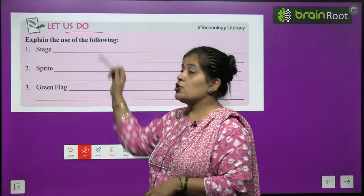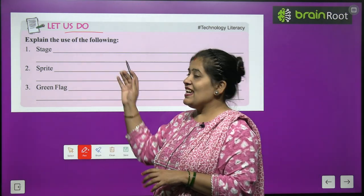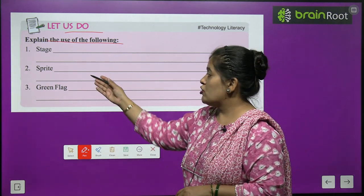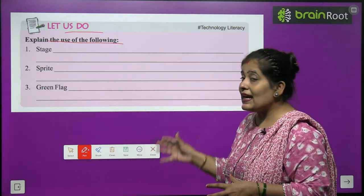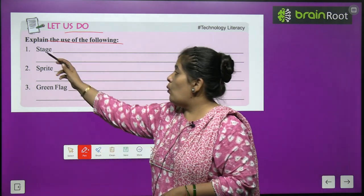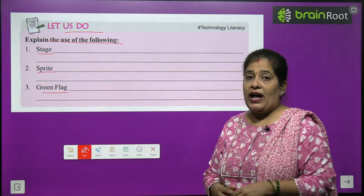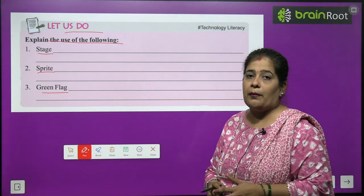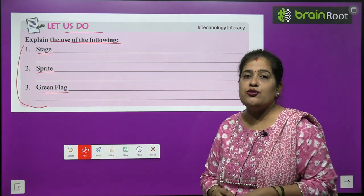Now let us do an exercise. Explain the uses of the following. Some names are given here and you have to write about them — explain what their use is. Number one, stage. Number two, sprite. And number three, green flag. You will revise the chapter once and do this question by yourself.